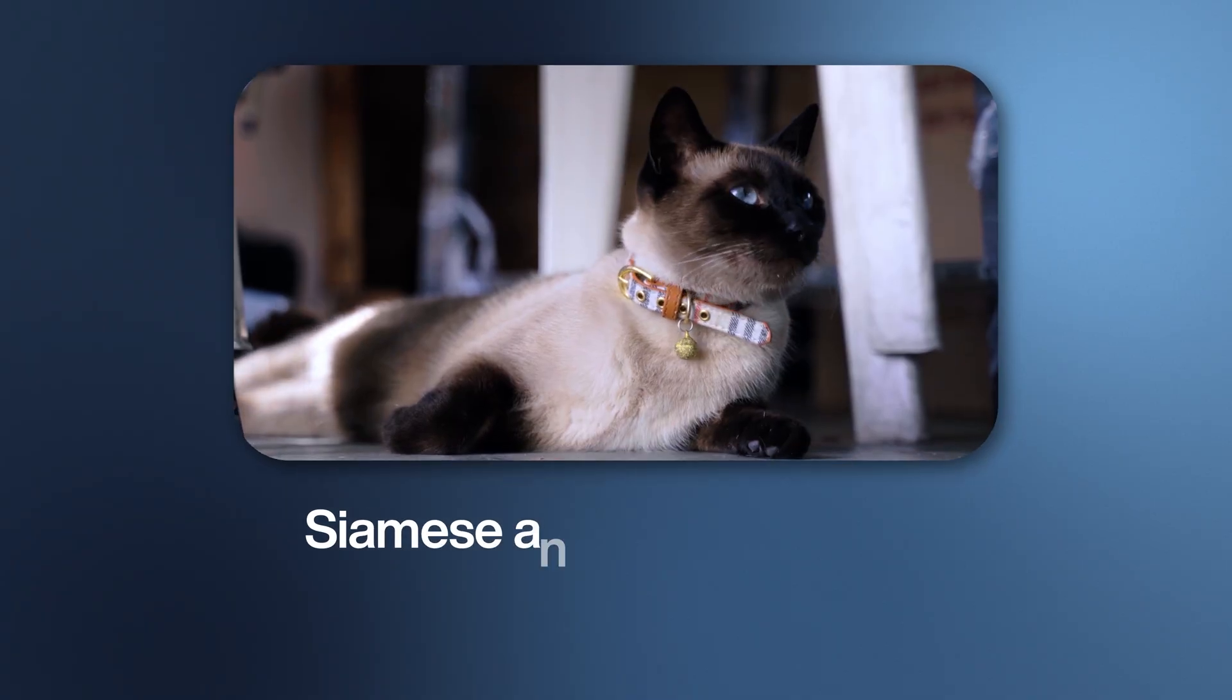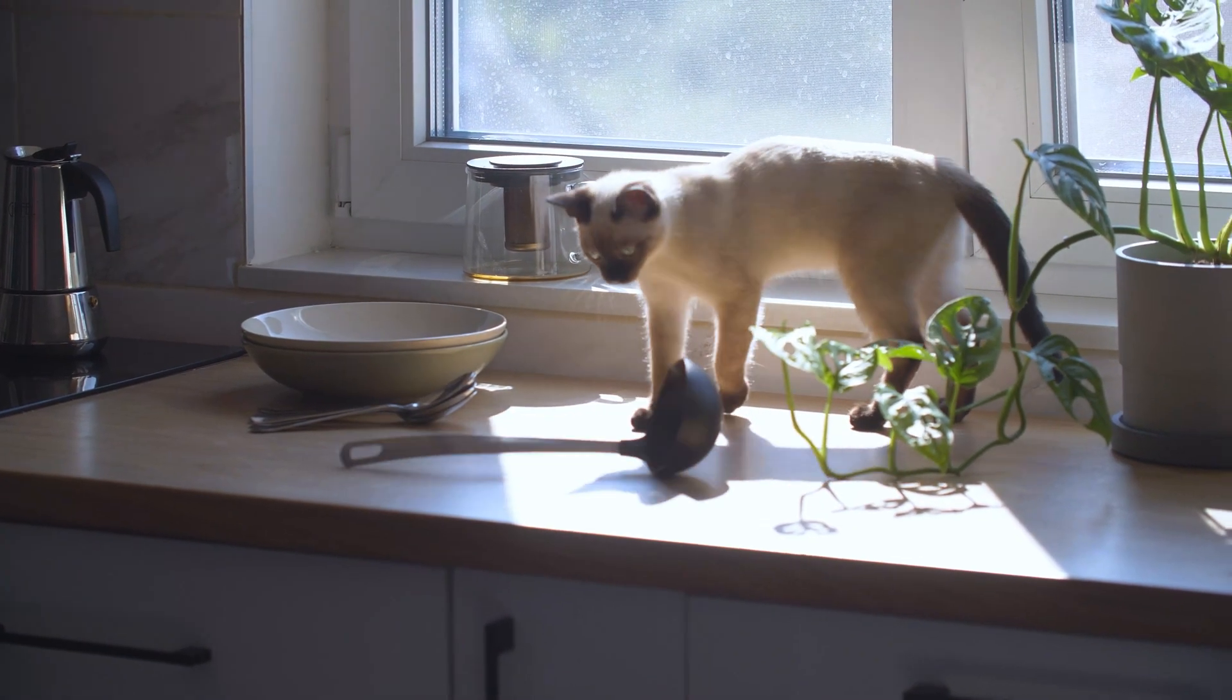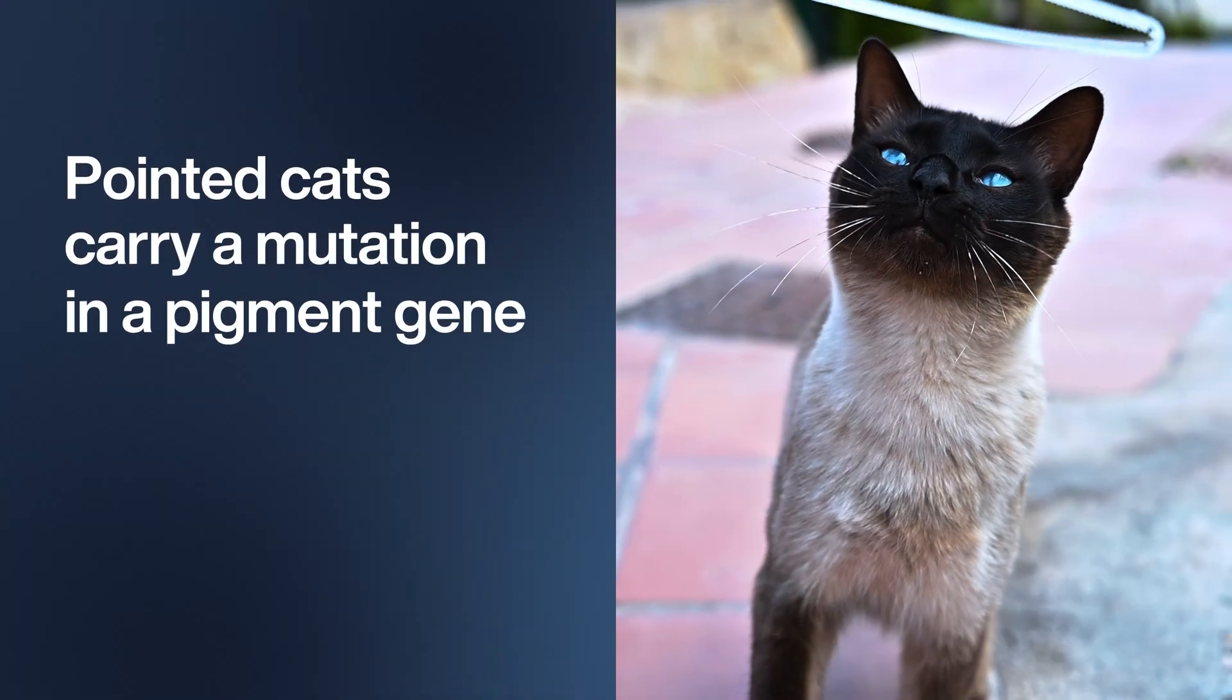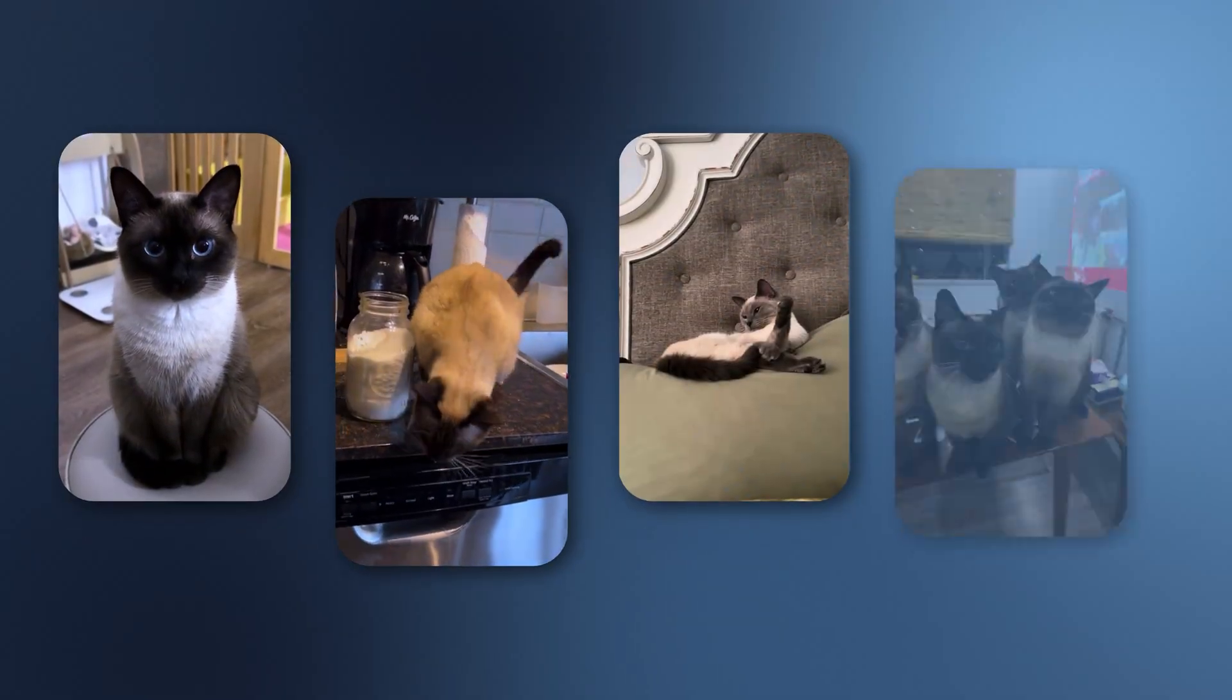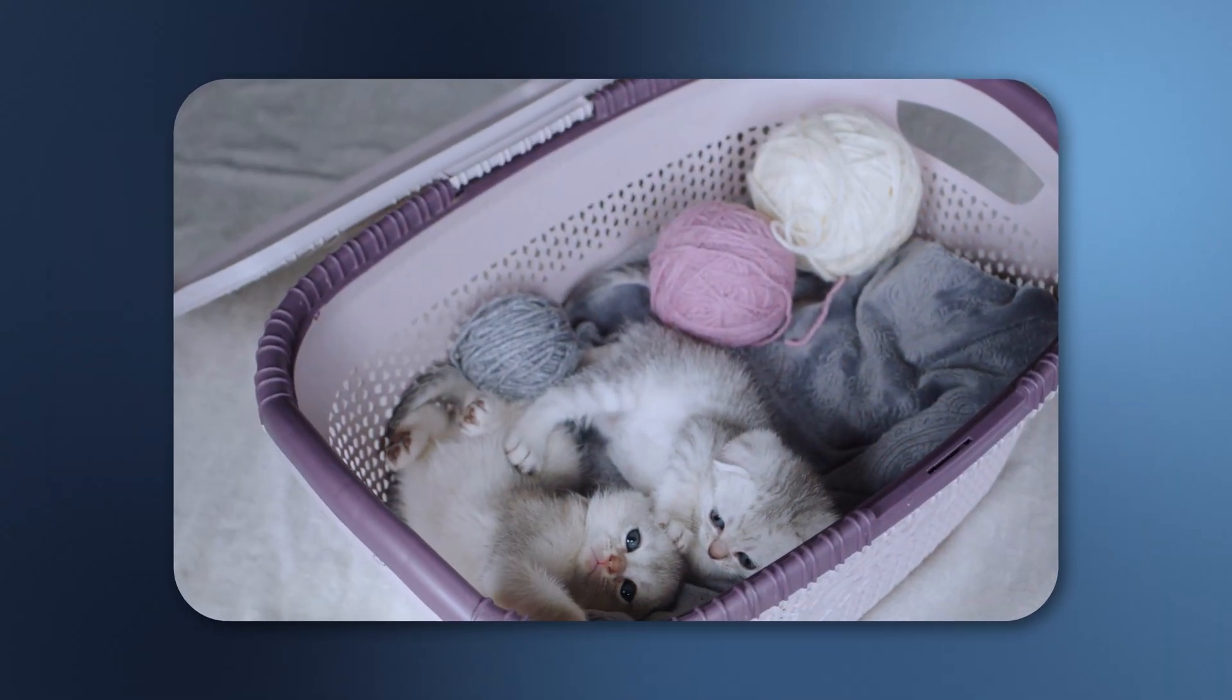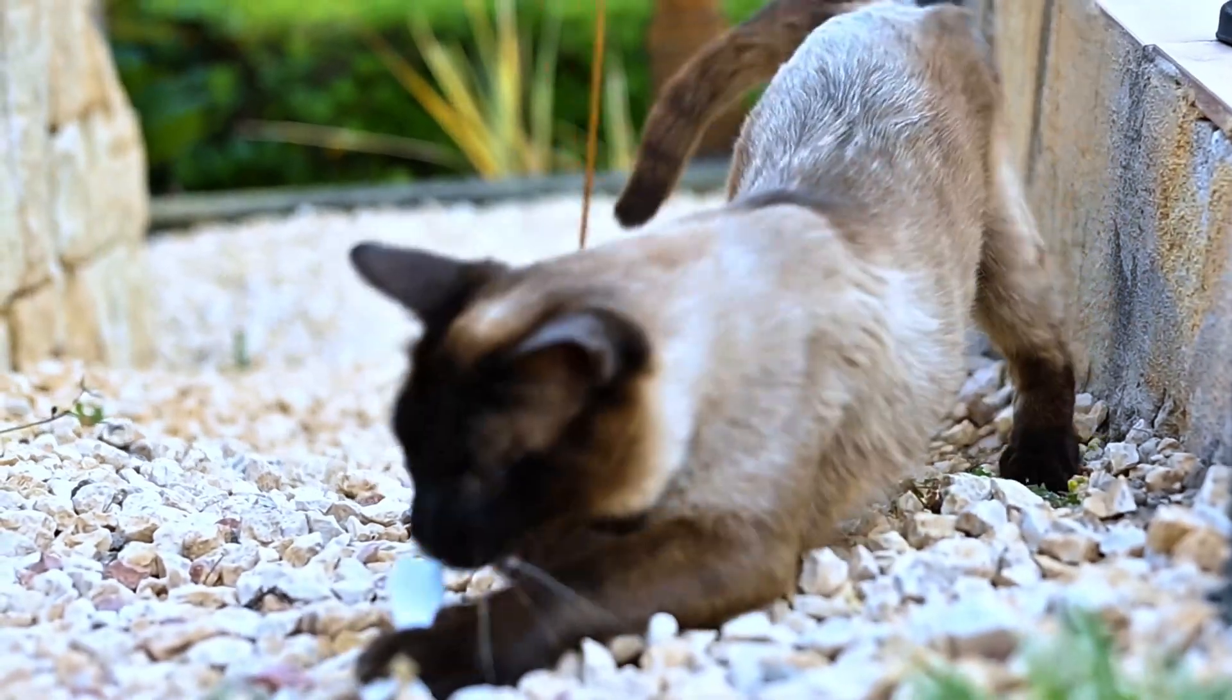Siamese and their cousins are divas—loud, clingy, and impossible to ignore. The genetics explains their striking coats. Pointed cats carry a mutation in a pigment gene that only works in cooler parts of their body. Their warm middle core stays pale, while the tips—their ears, paws, tail, and face—actually darken. That's why Siamese kittens are born almost pure white, and as they grow, their ink develops wherever their body runs cold.